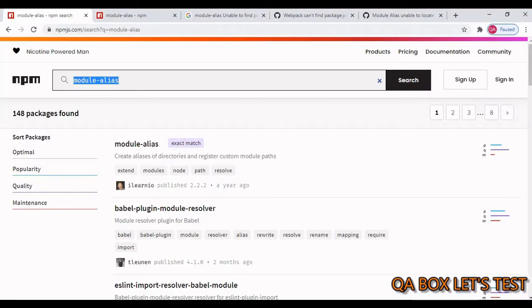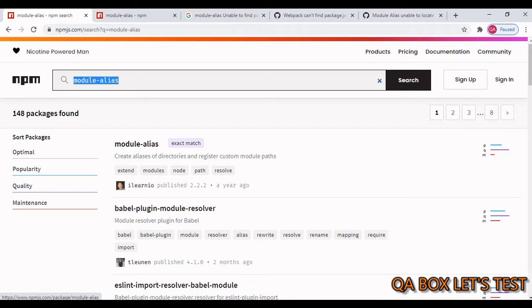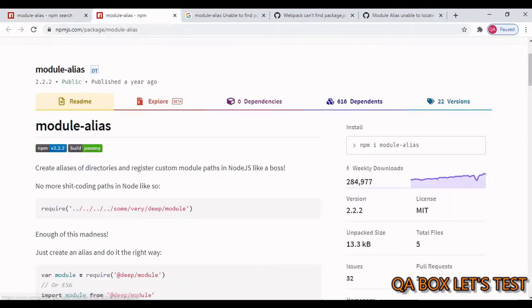So the name of the package is module-alias. This is the package. This package helps us in creating aliases of directories and also helps in registering custom module paths.